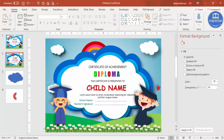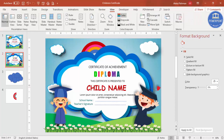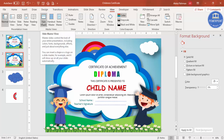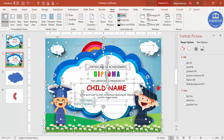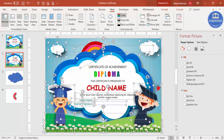Everything is ready — just change the name and the details. If you want, you can copy everything and use Slide Master so that only the editable text fields can be changed. Press Ctrl+A to select all, then hold Ctrl and deselect the text elements that need to remain editable. Press Ctrl+C to copy the rest.